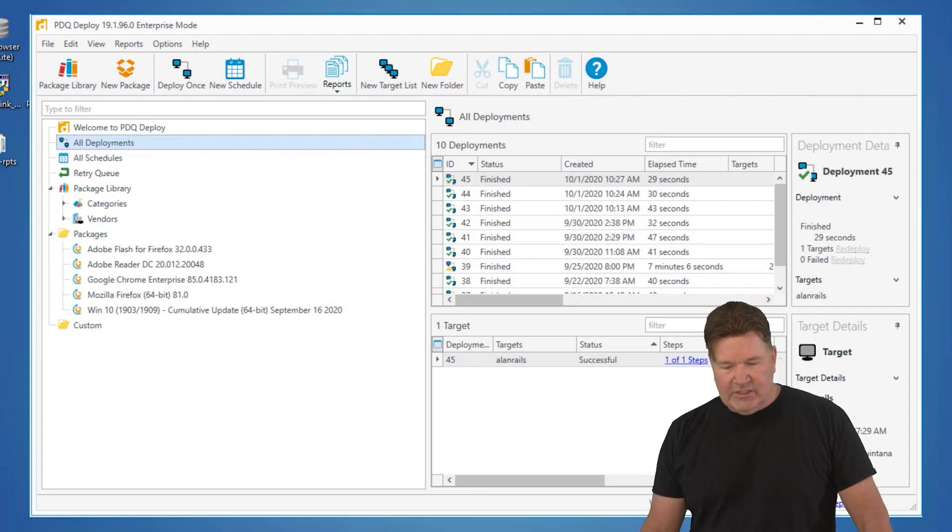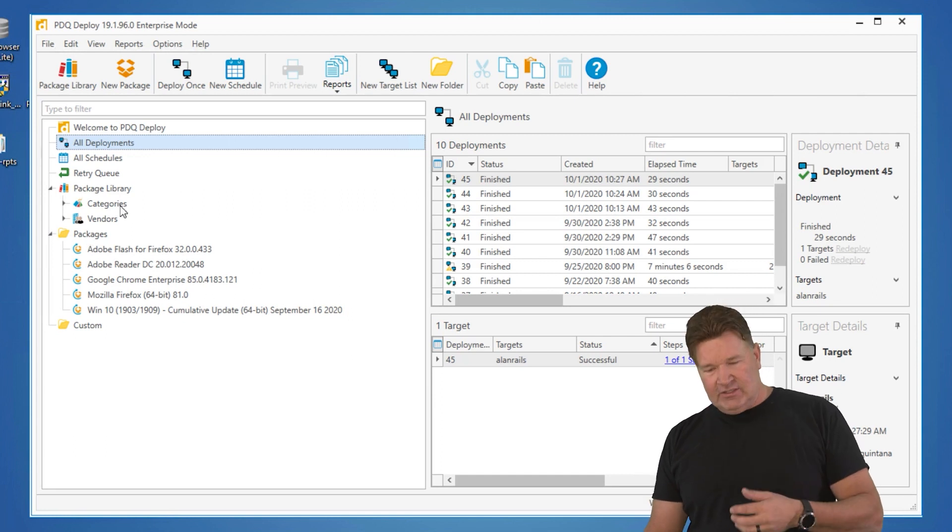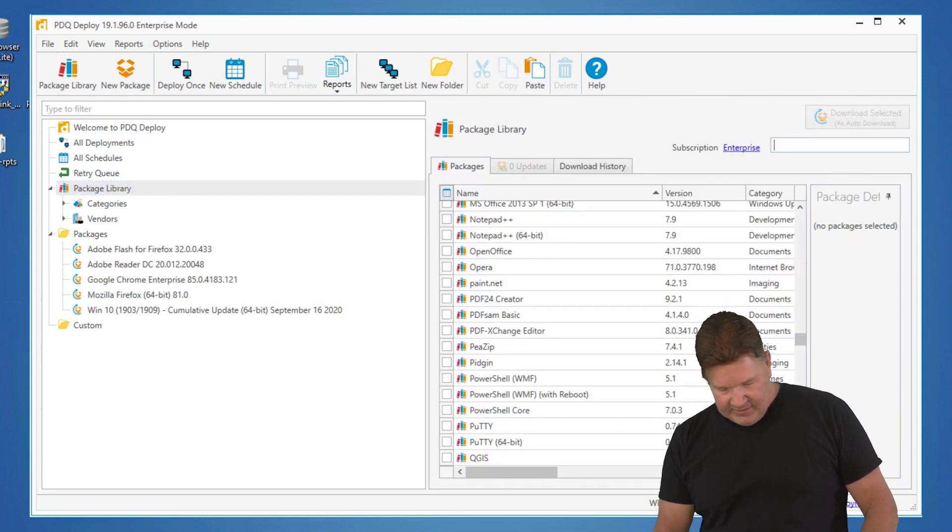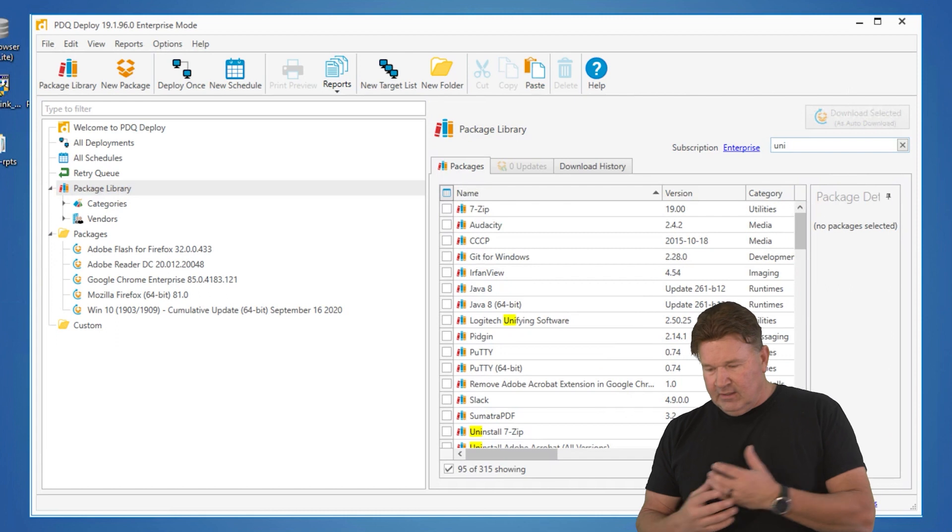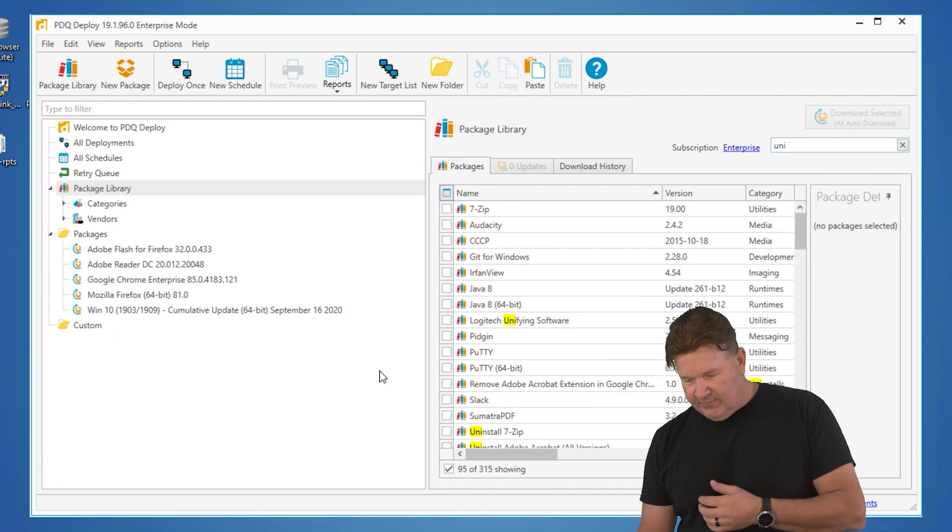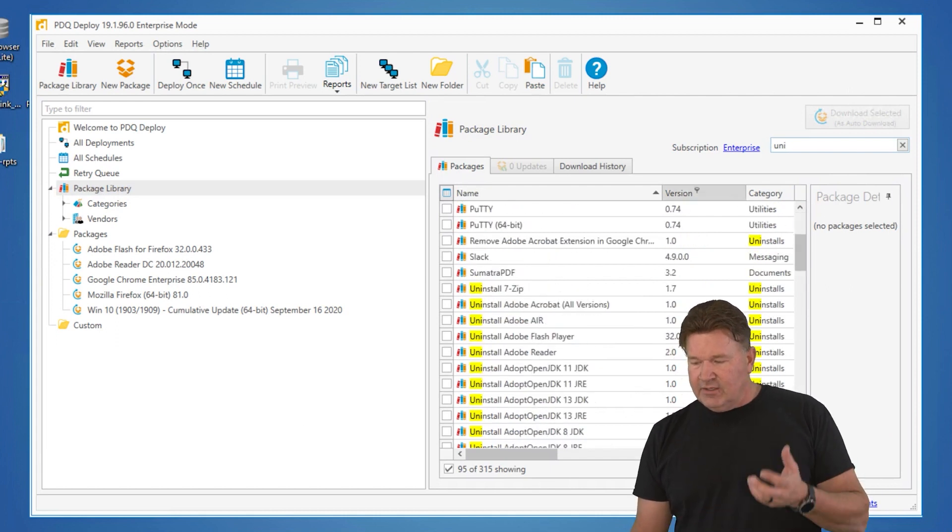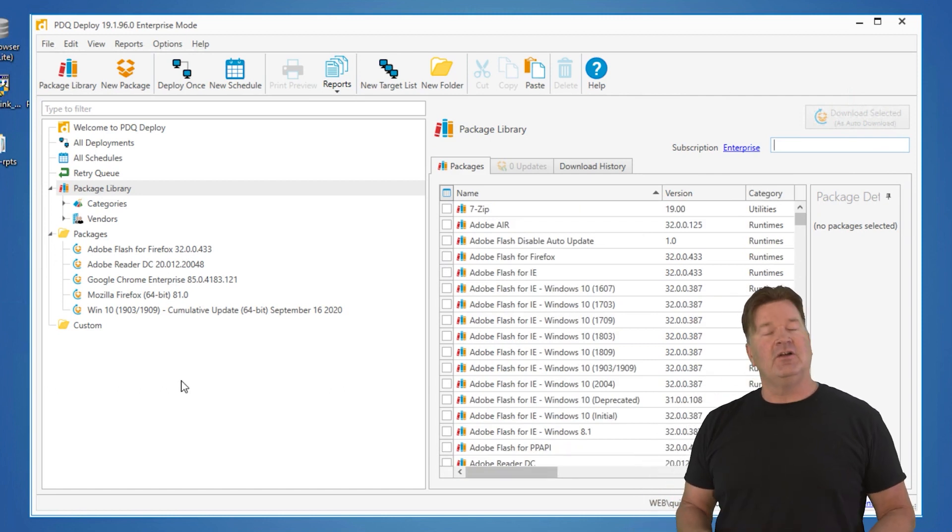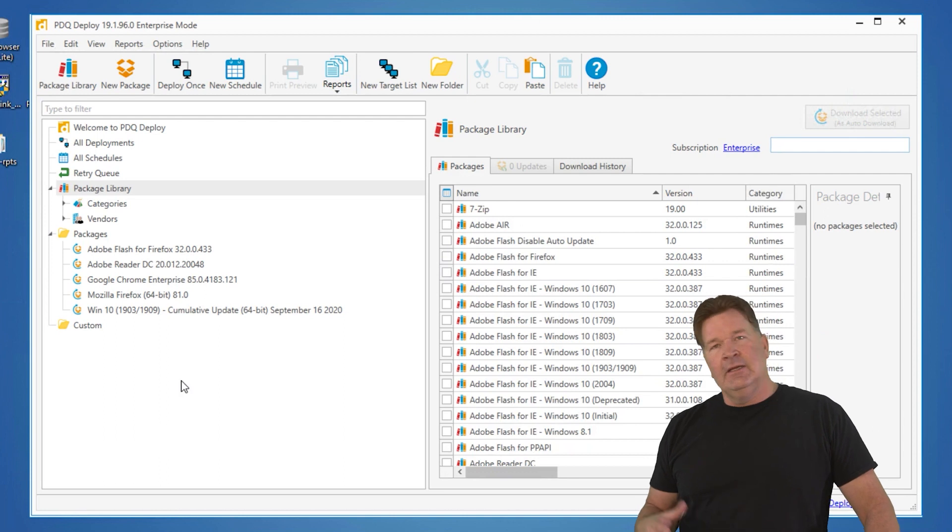Now, we do have uninstall packages in the package library. You can go and look up uninstall and you're going to find we've got a ton of uninstall packages out there. But there's going to come a time where you've got software that you need to find the uninstall string. And that's where inventory comes into play.